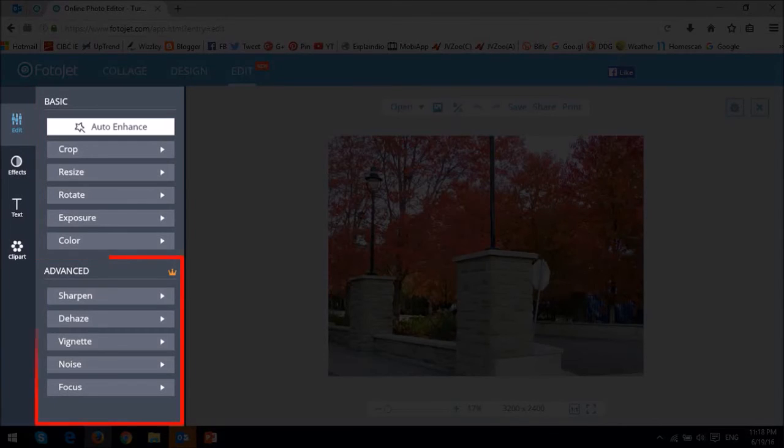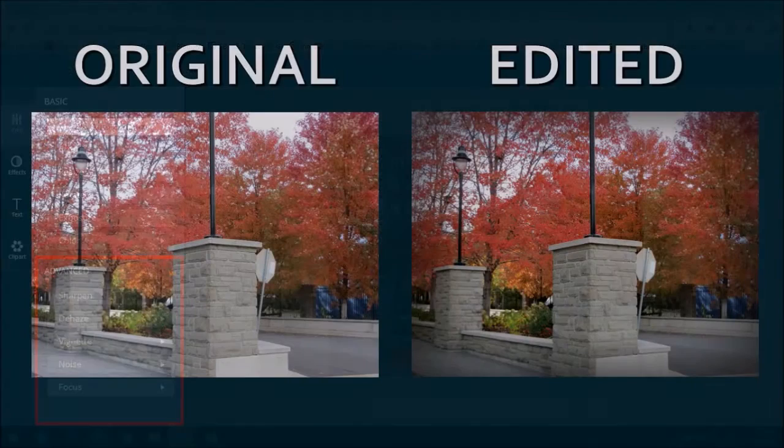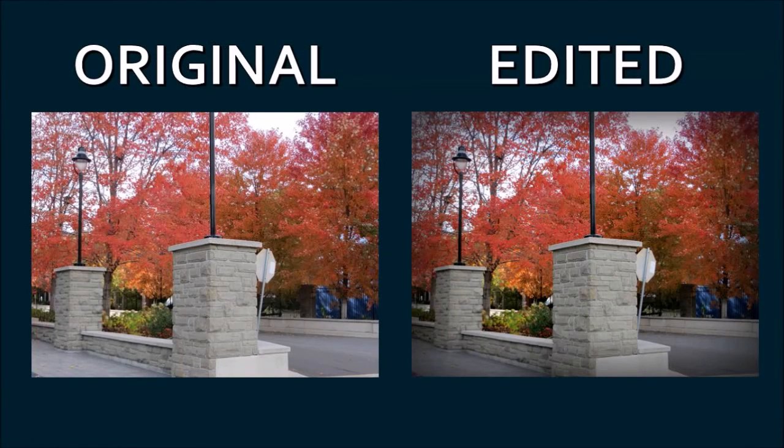The advanced features are only available for registered users and I particularly like the dehaze, vignette, and focus features. I don't want to make this video too long, so I will be creating a separate video focusing on the photo editor.